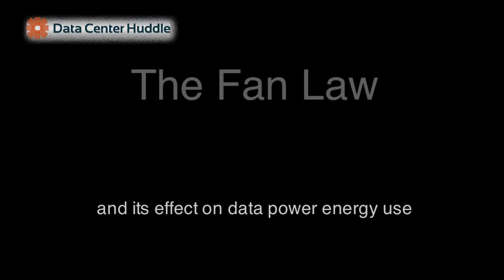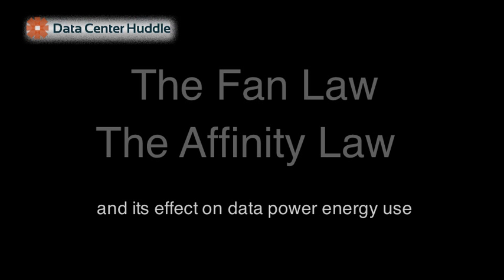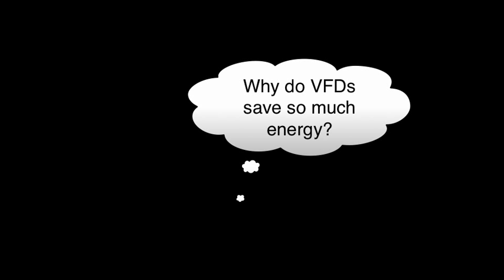I recently received many requests to describe the fan law, or the affinity law. This is in the context of adding VFDs, or variable speed devices, to CRAH or CRAC units in data centers. These devices can save a significant amount of energy, but commonly people ask why do they save so much energy? And that's what I'm going to describe in this video.